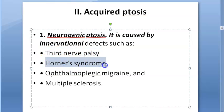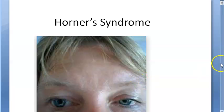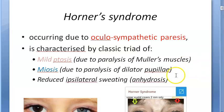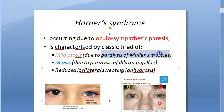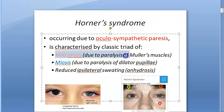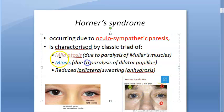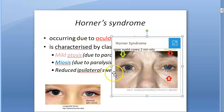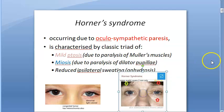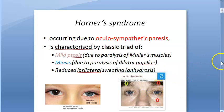Horner syndrome is oculosympathetic paresis. It is characterized by mild ptosis due to paralysis of Müller's muscle. The classic triad is: mild ptosis, miosis (reduced pupil size), and reduced ipsilateral sweating. There may appear to be enophthalmos because the lower lid can also be raised. Horner's can be congenital but is discussed here under acquired neurogenic ptosis.